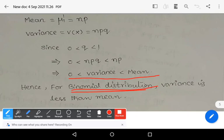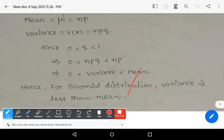Variance is always less than mean. Deriving the mean and variance of the binomial distribution is a very important examination question. Keep learning — wish you all the best.